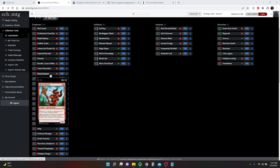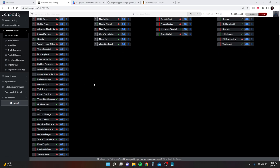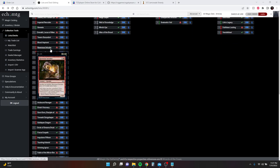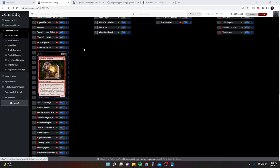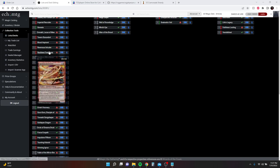Blood Aspirant, when you sac one of those permanents, you put a one-on-one counter on it. Ravenous Intruder also has an outlet here to sac artifacts and give them plus two, plus two until end of turn.